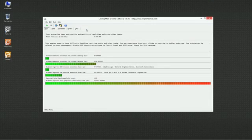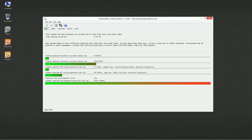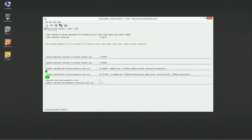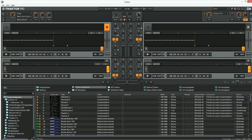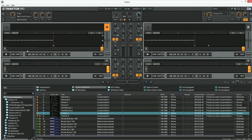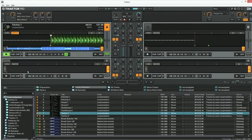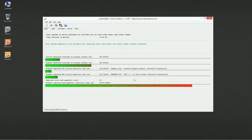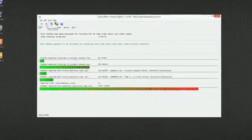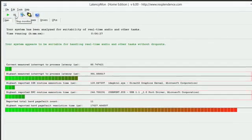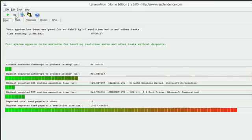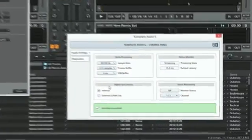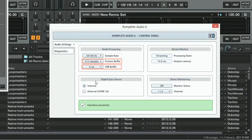You can now run LatencyMon again in order to verify if the changes made to your system have improved the identified problems. Make sure the first test has been stopped before you start a new one. If LatencyMon now shows an improvement of your computer's real-time audio performance, you may want to go back to the settings of your audio interface. You can now try to set lower process and USB buffer values as well as higher sample rates. Note that this is optional and you should only do it in case you have specific reasons for changing these settings.